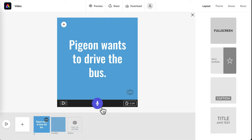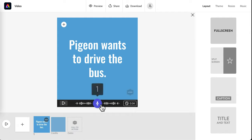When I'm done, I'll also have the option to record some narration. I can click on the microphone to do so. Pigeon wants to drive the bus.